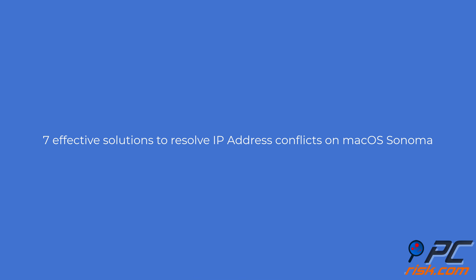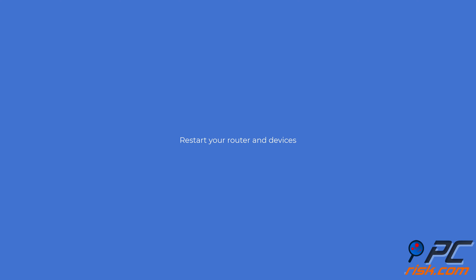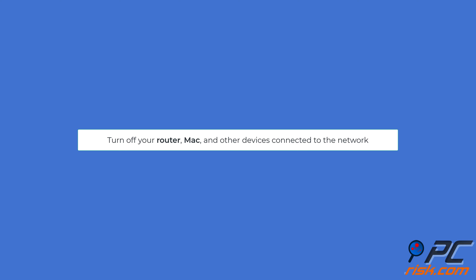Seven effective solutions to resolve IP address conflicts on macOS Sonoma. Restart your router and devices: Power off your router by unplugging it from the power source. Turn off your Mac and any other devices connected to the network. Wait a few minutes to ensure all devices are fully powered down. Plug in your router and wait for it to boot up fully, then turn on your Mac and other devices.